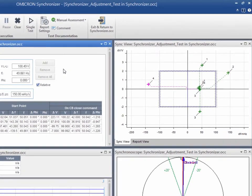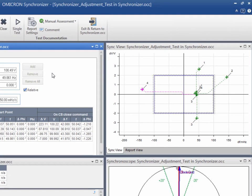In the sync view, you can trace the trajectory of each test point from the starting position to the moment that the relay issues the circuit breaker close command.